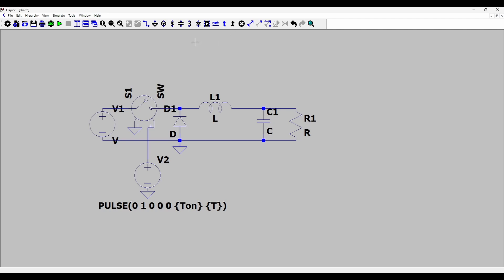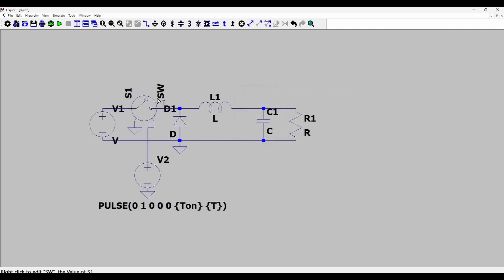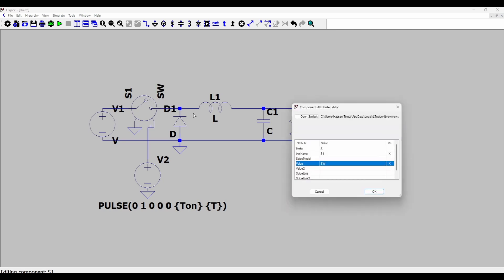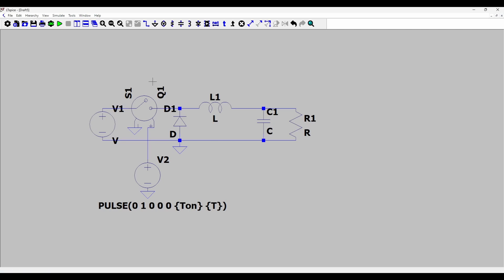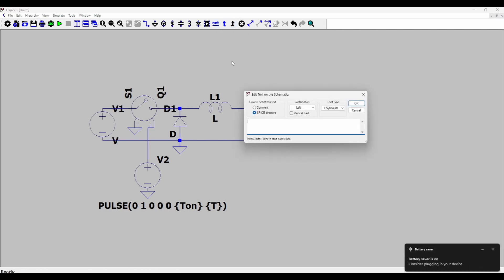So let's model this switch which we can do by writing a spice directive .model. Let's first rename this switch as Q1. I've used this terminology of Q1 and D1 in my lecture so let's stick to it. And now I will write a spice directive .model.